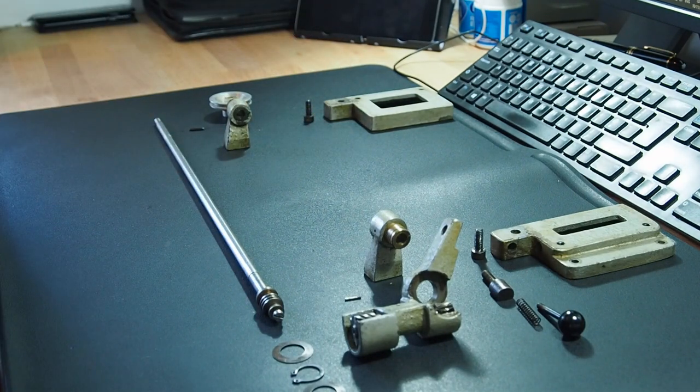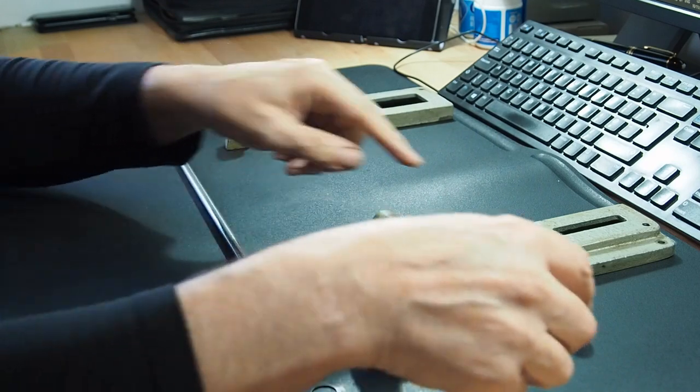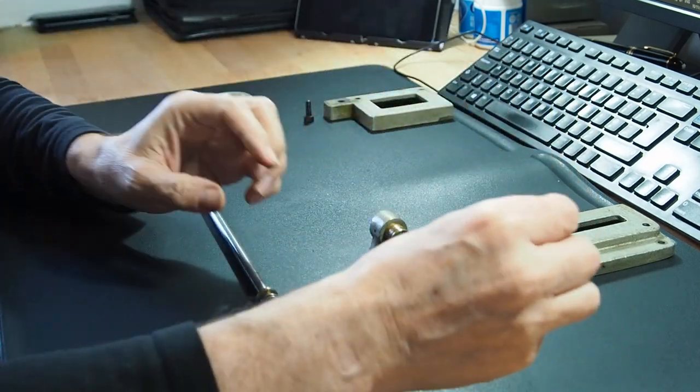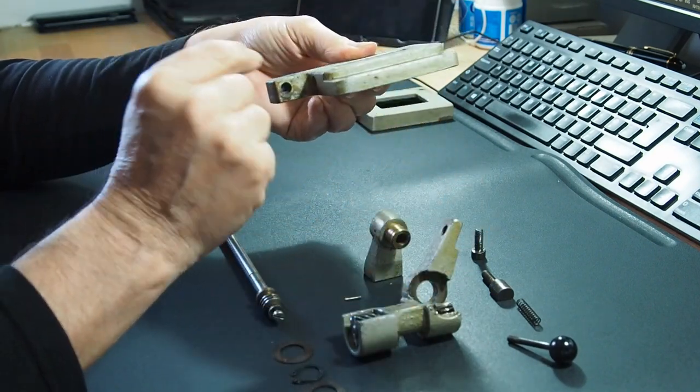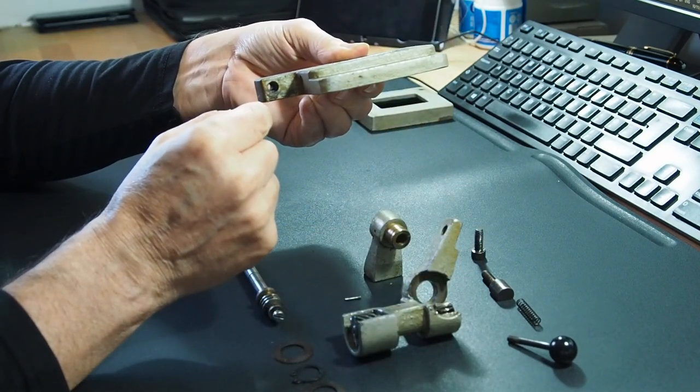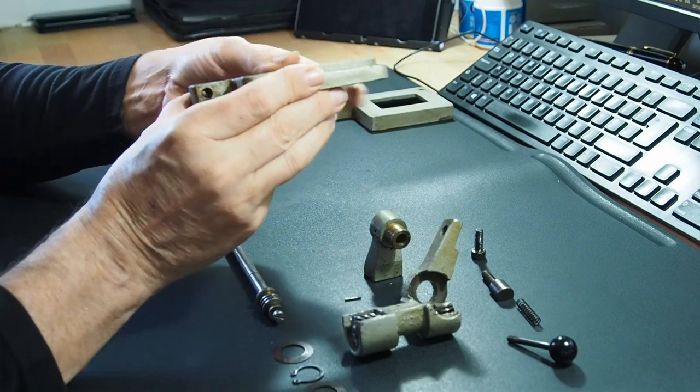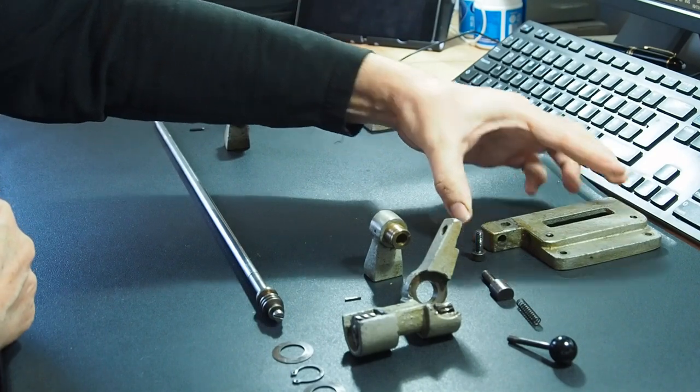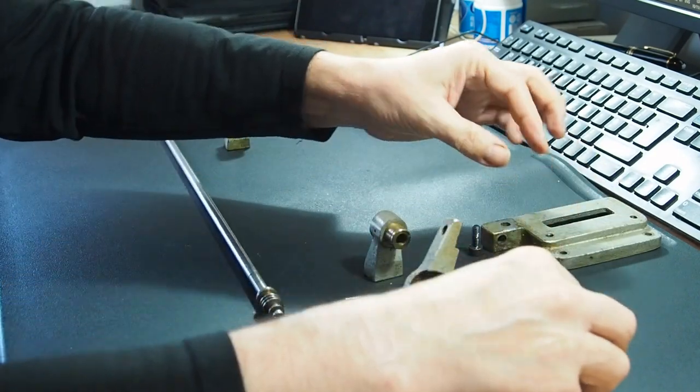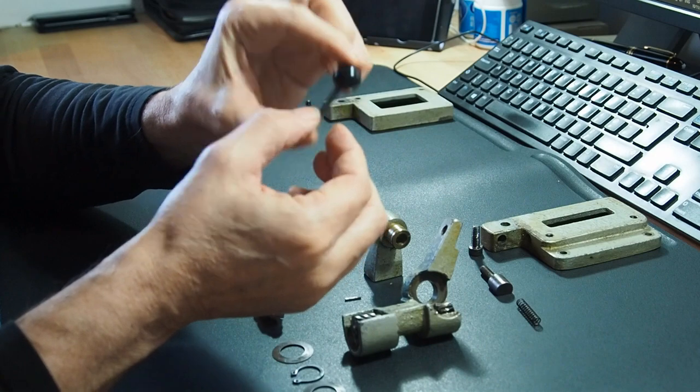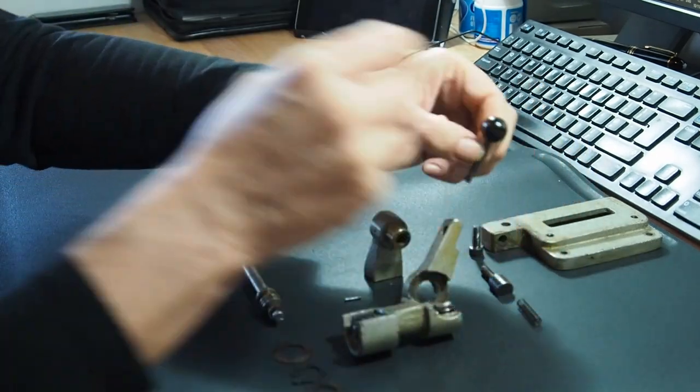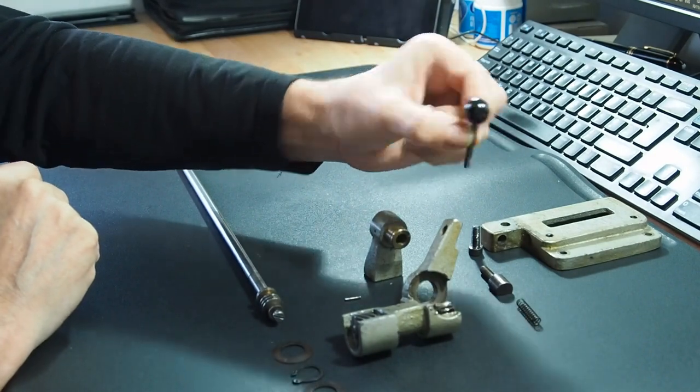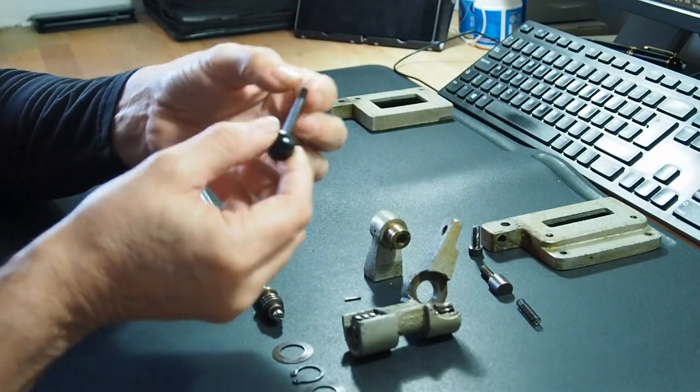So then on this part we've got the lever that you pull back and forward to engage or disengage the power feed. This is relatively simple to disassemble. You unscrew the knob that you used to engage and disengage. It's just one thread on the end, just unscrews very simply.